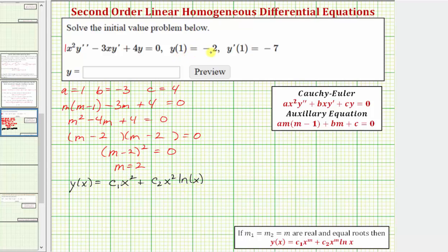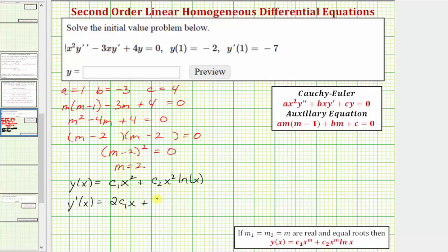Now we have the initial conditions y of 1 equals negative 2 and y prime of 1 equals negative 7. Before we use these initial conditions, let's find y prime of x. y prime of x is equal to the derivative of c₁ x squared plus c₂ x squared natural log x. The derivative of the first term is 2c₁ x. For the second term we apply the product rule: c₂ x squared times the derivative of natural log x, which is 1 over x, plus natural log x times the derivative of c₂ x squared, which is 2c₂ x.